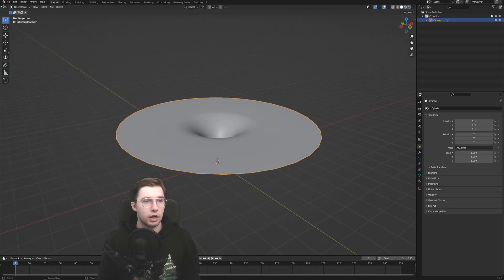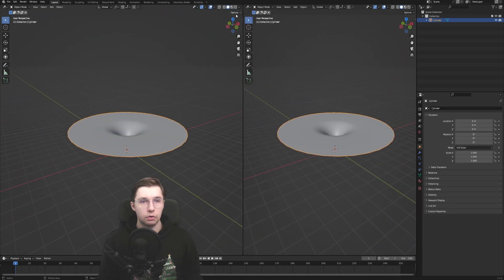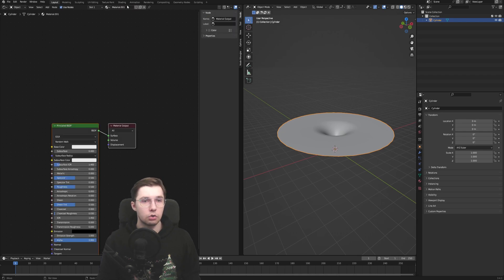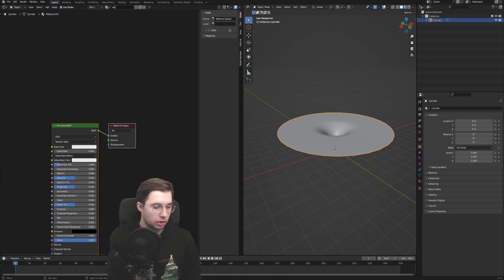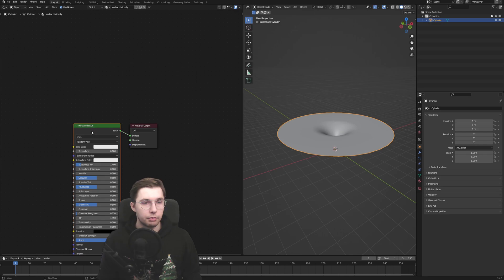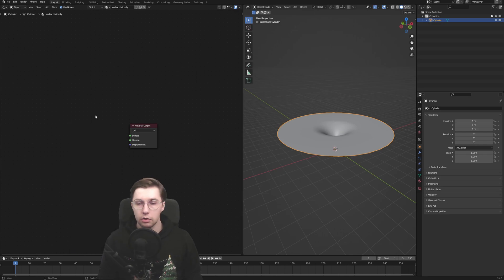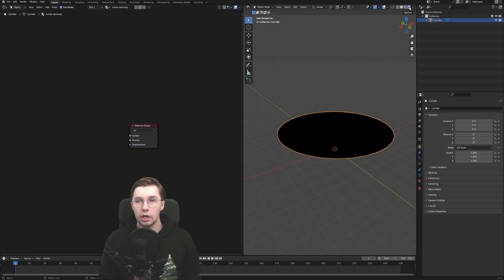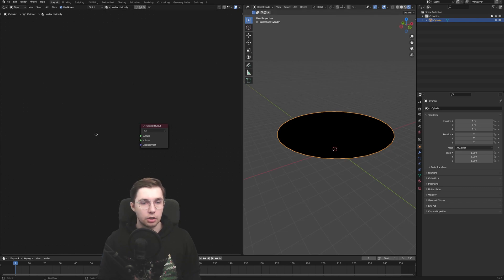And then let's drag in a new screen, which we will turn into shader editor, click new to create a new material, which is going to be vortex, obviously. Then we delete the principal BSDF because we don't need that. And in our viewport, let's switch to the shader preview so we can see what we're actually doing.